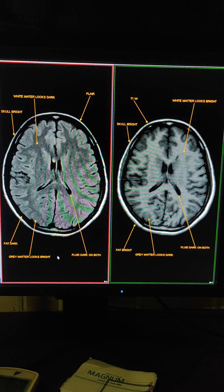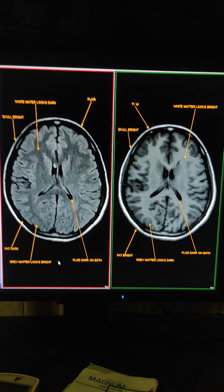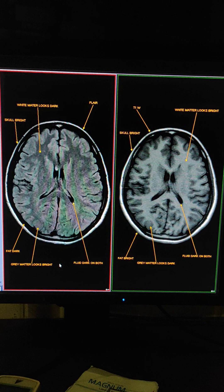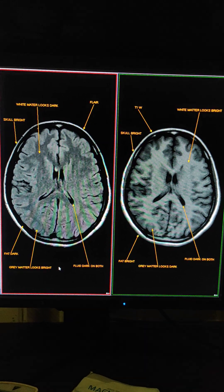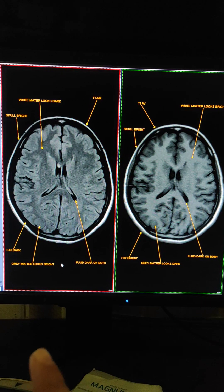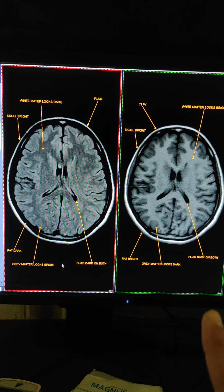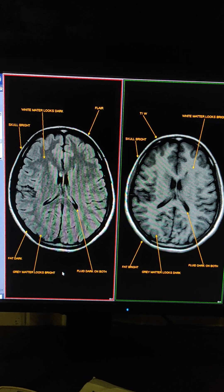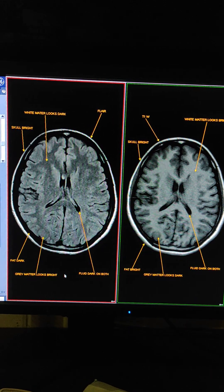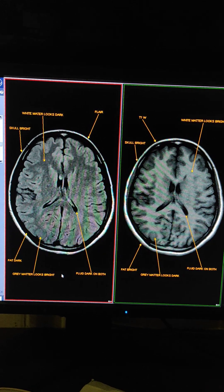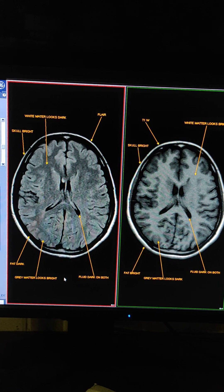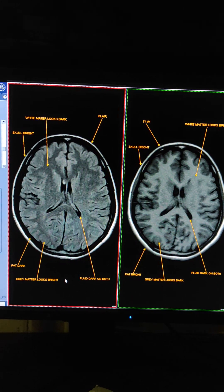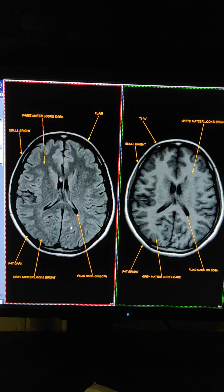Hello friends, welcome to my channel. Today I am going to show you how to differentiate between these two sequences. This one is FLAIR and the second is T1. Both sequences look very similar, but I will show you how to differentiate between them.